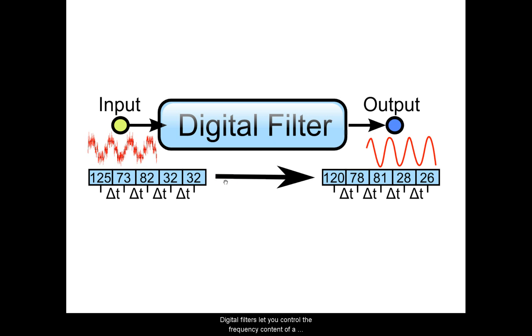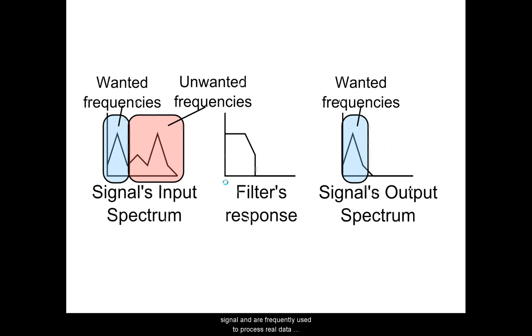Digital filters let you control the frequency content of a signal and are frequently used to process real data where signals need to be separated from each other.